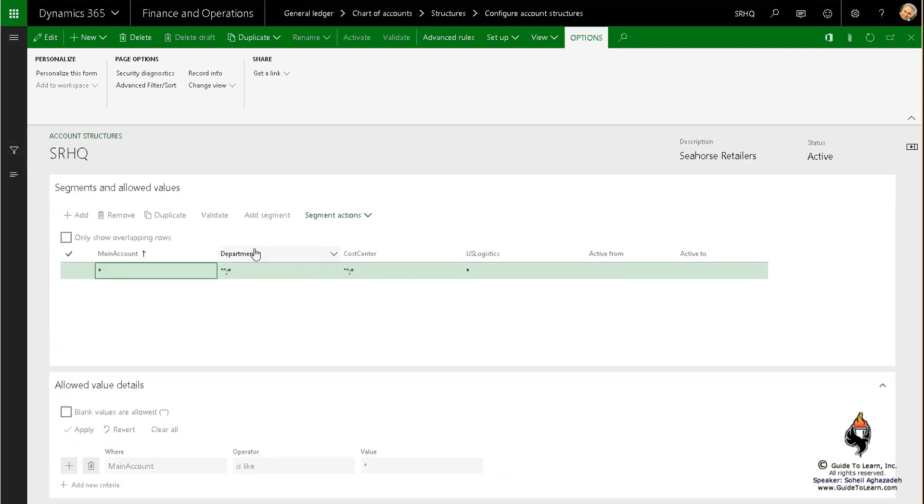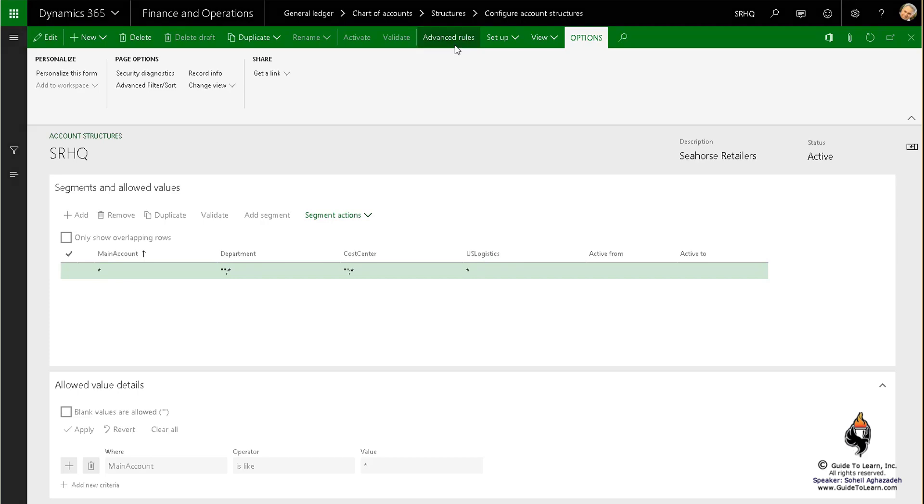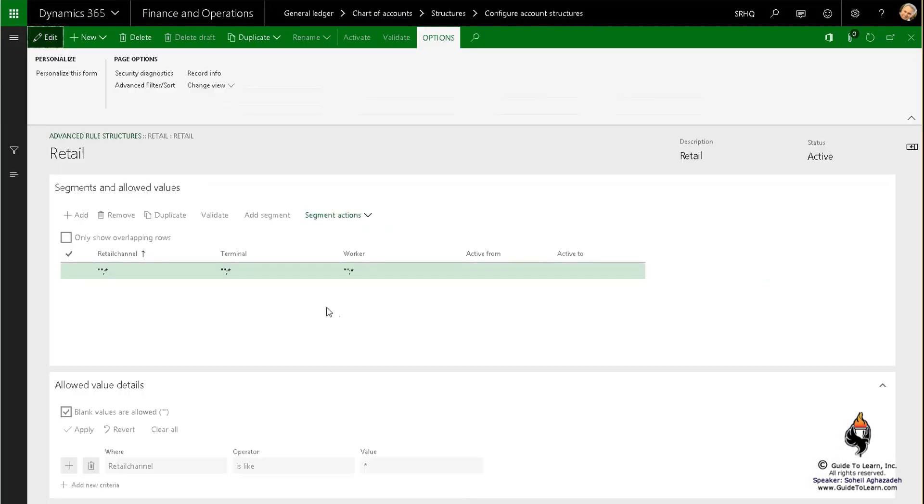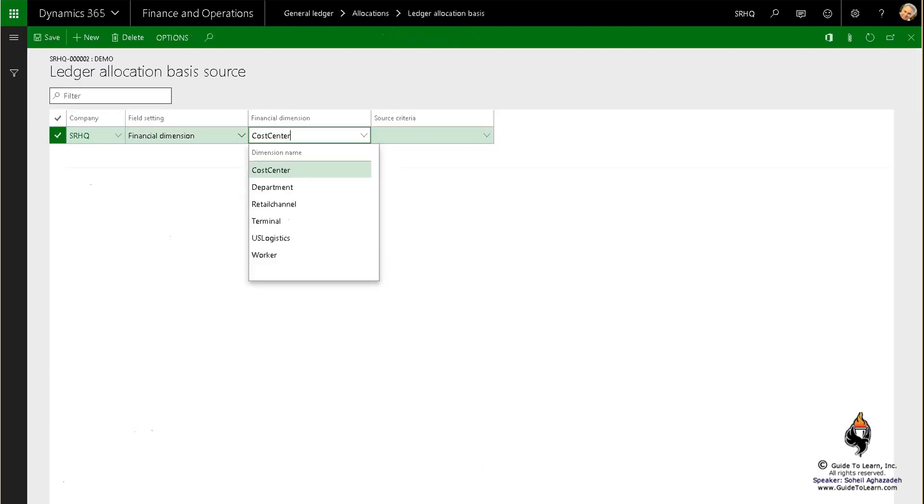As part of advanced rules I had retail, which consists of retail channel, terminal, and HRM worker. So because of this, you have all of these dimensions.